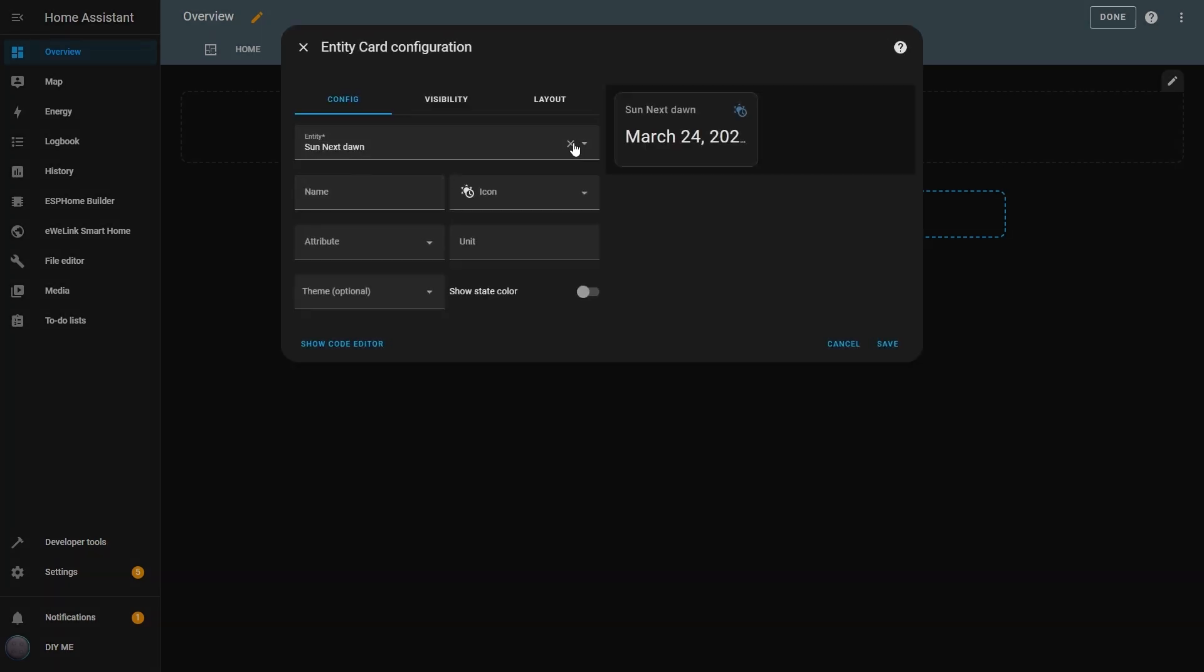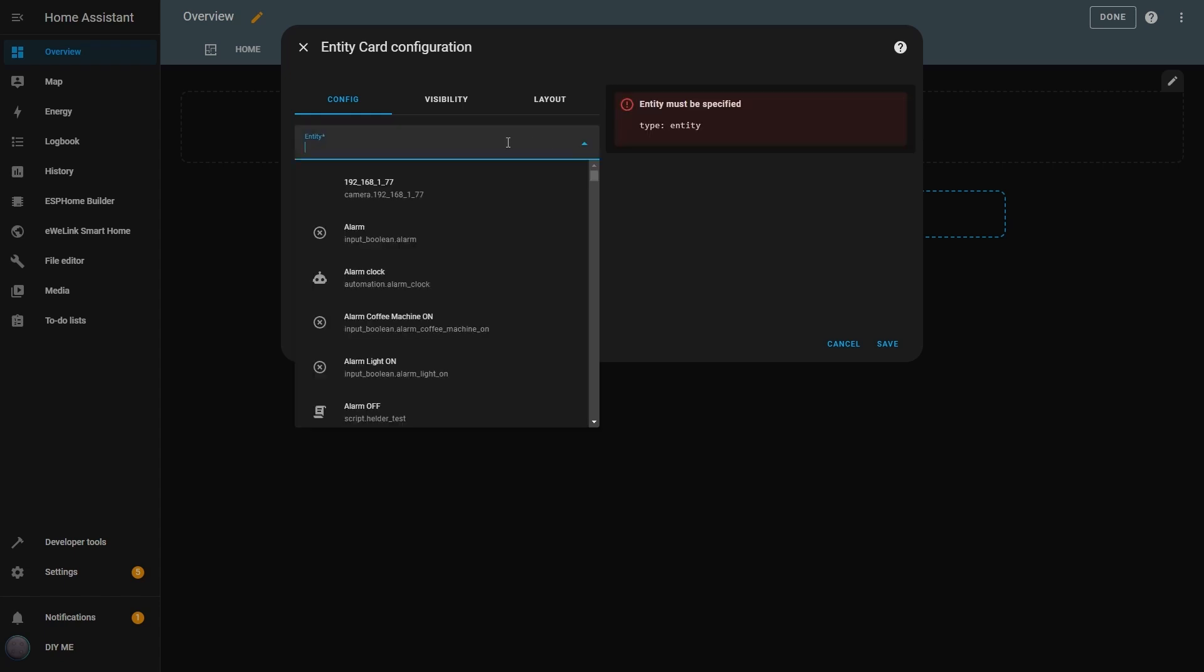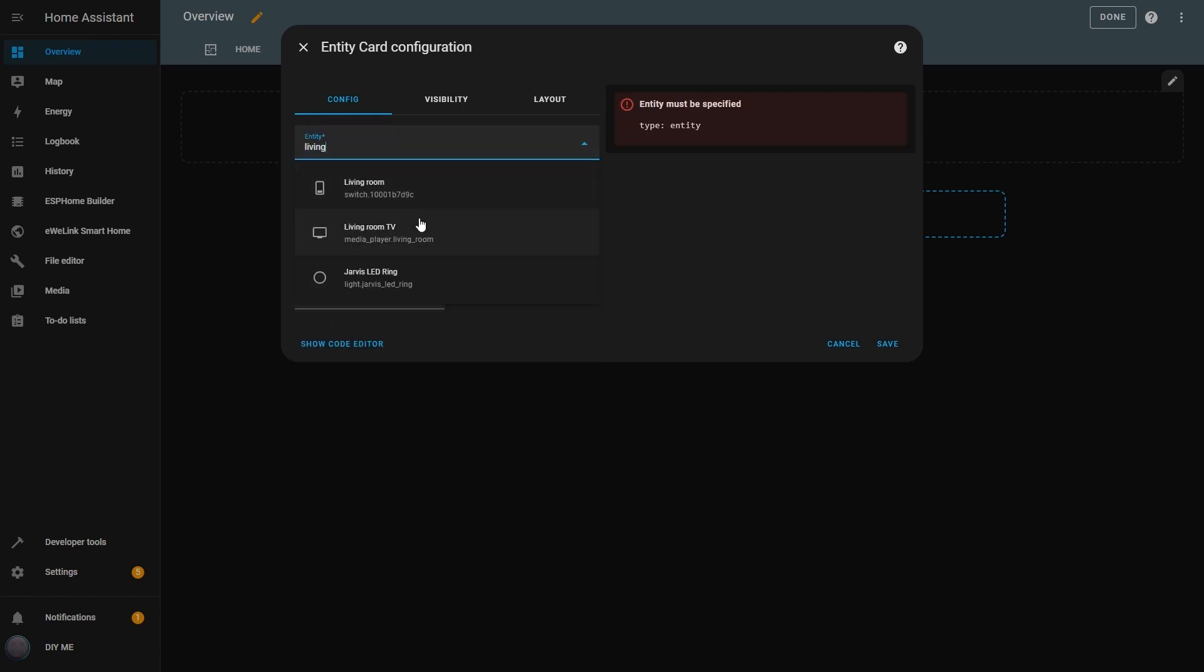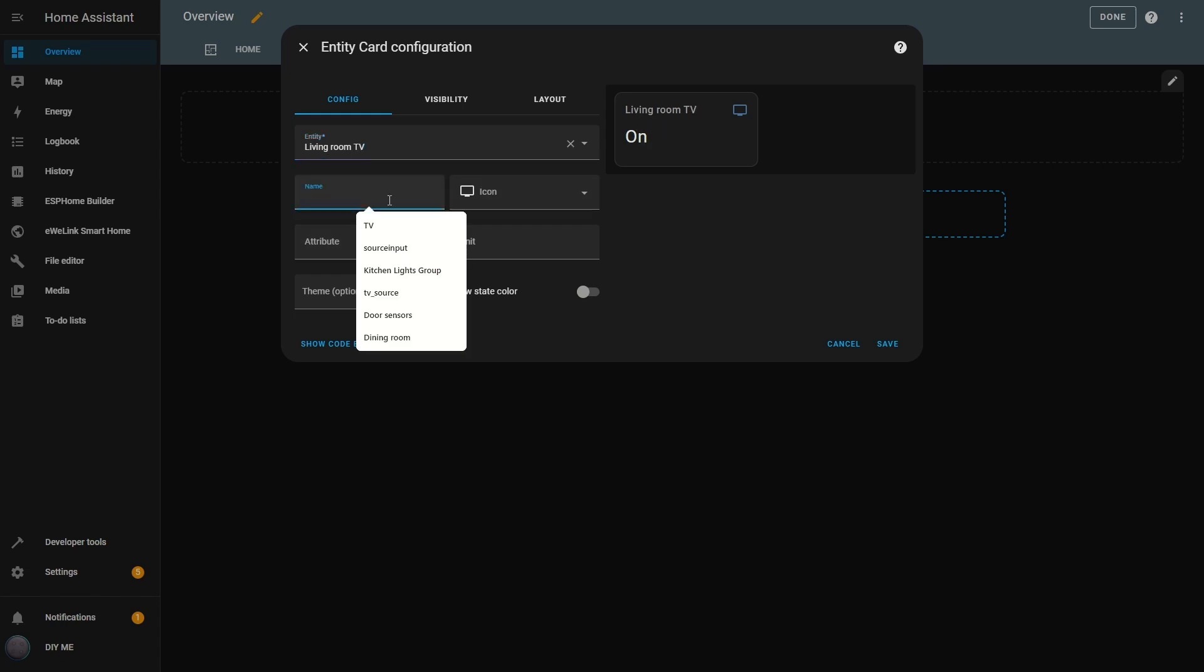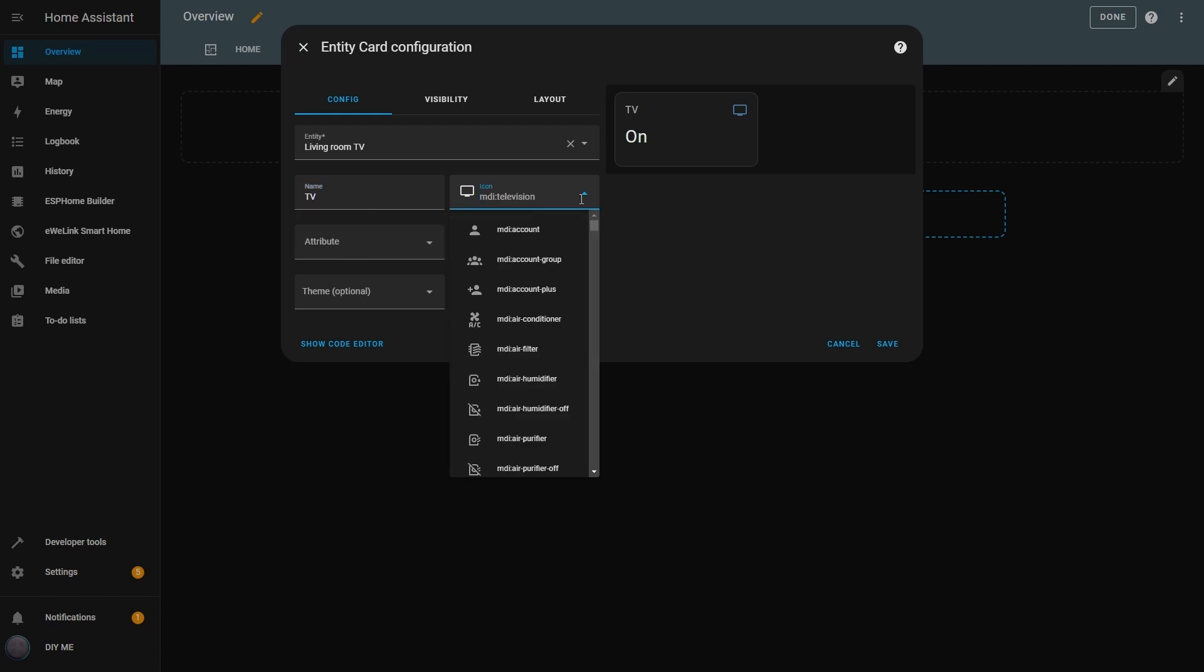The first step is choosing an entity. I'll select Living Room TV. As soon as I do that, the card appears showing me that the TV is on. I can rename it, and that name will be displayed on the card. I can also change the icon, but I'll leave it as it is.